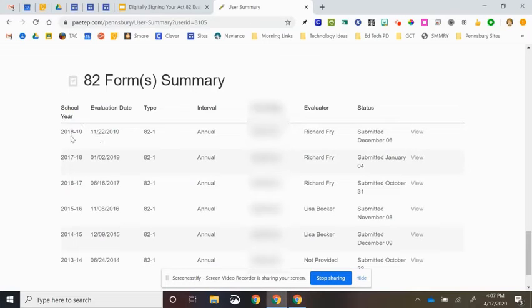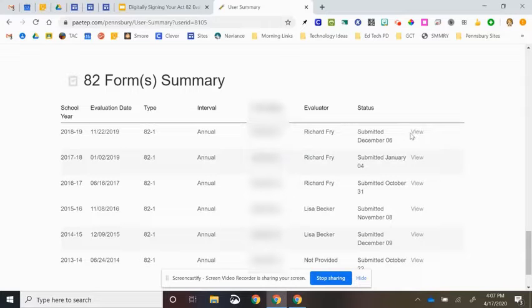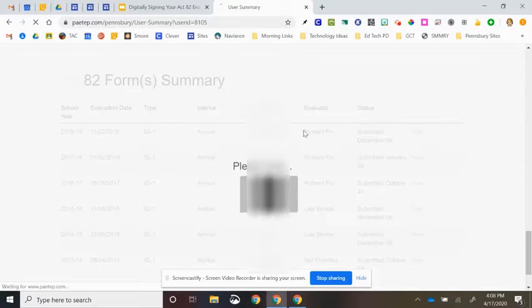I realize it is not on there for me right now, but you will have one that says 2019-20. And you will very simply click View.